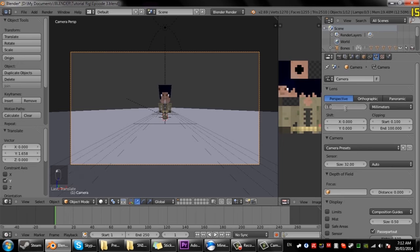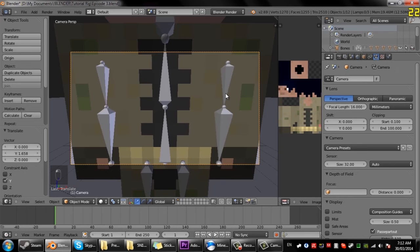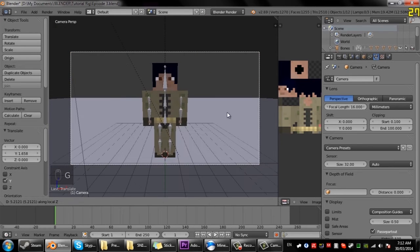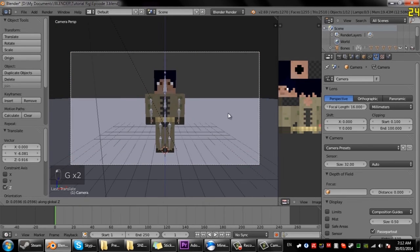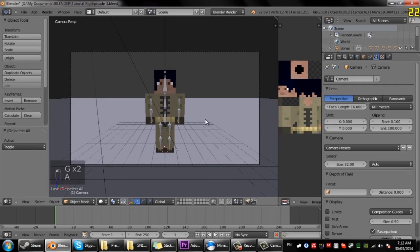And I'll just put this back to, I don't even know what it was originally so I just put it to 16. 16 seems good.